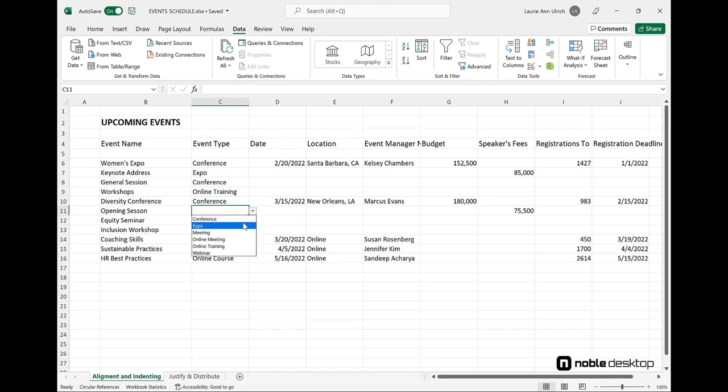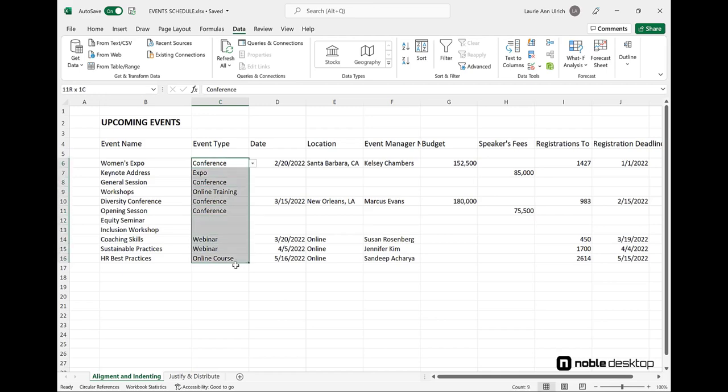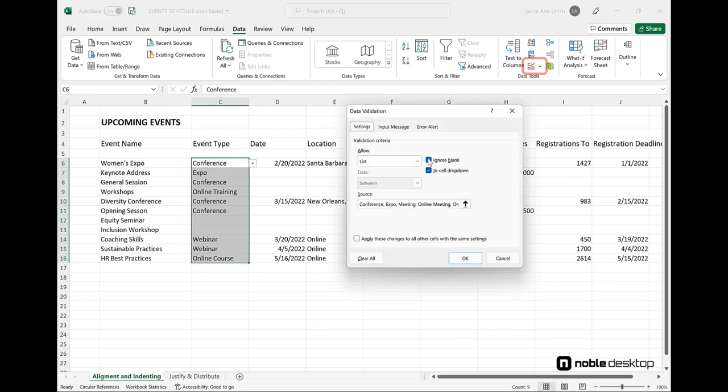Now, as far as this data validation setup is concerned, while the drop list works well as a suggestion for what to enter into the column, that's all it is. The list items are suggested values one could enter into the Event Type column, but there's nothing stopping you or anyone else entering any other value you might think of.